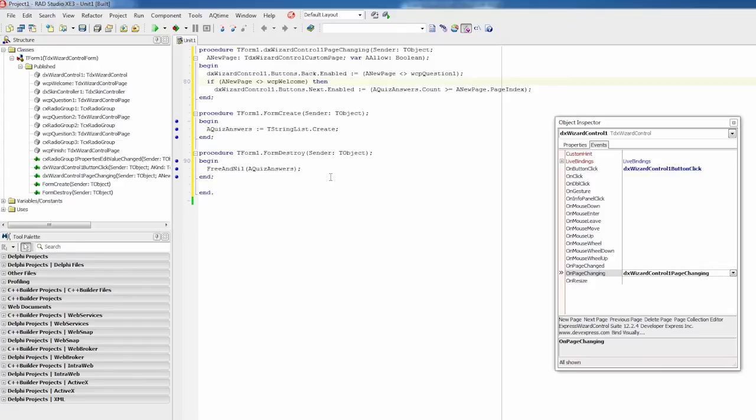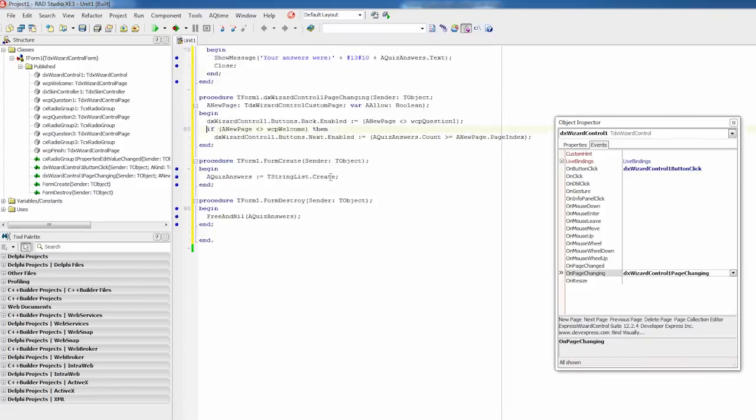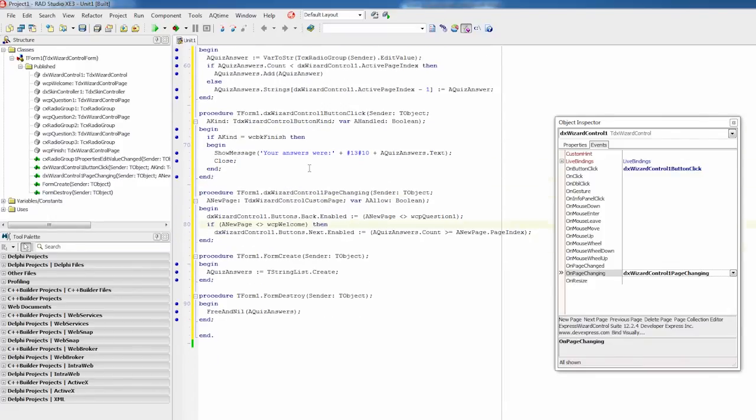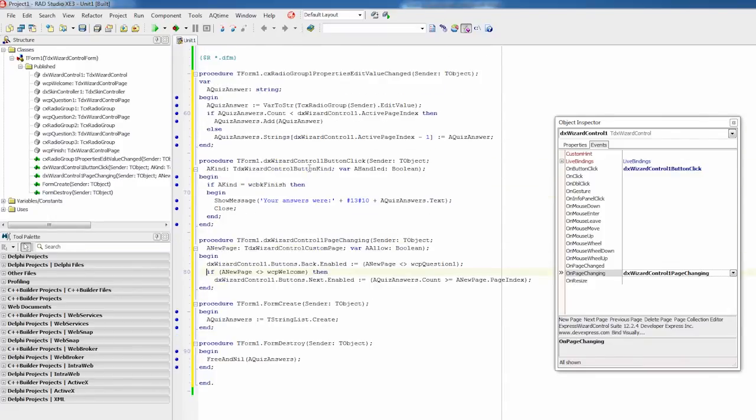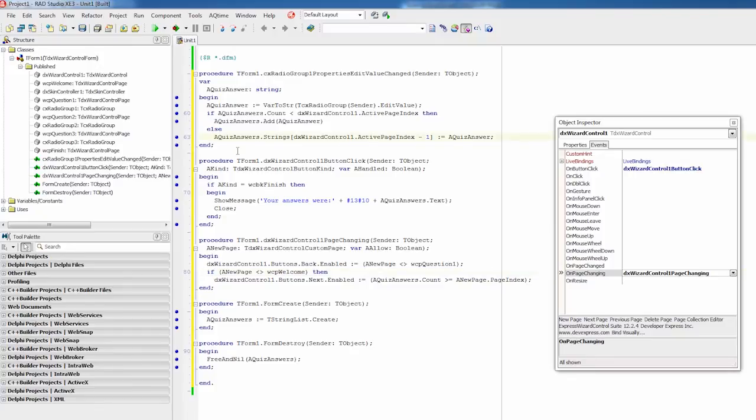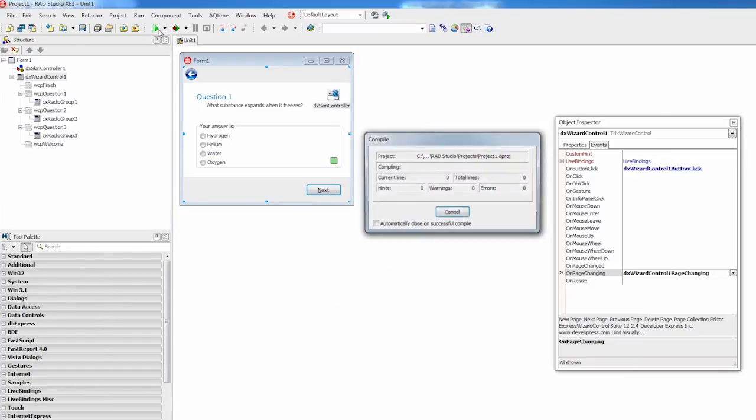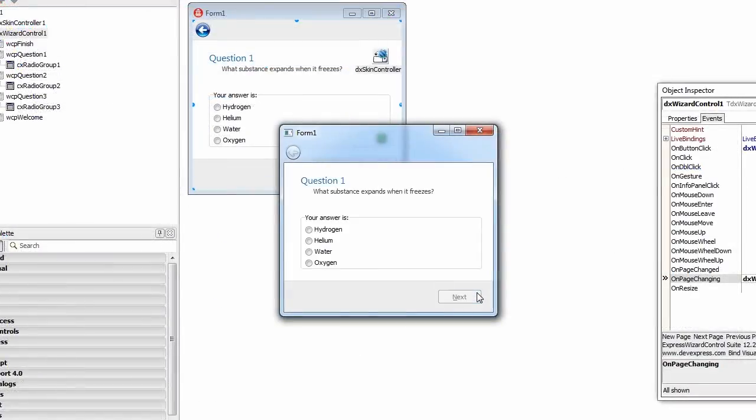Selecting an answer should enable the next button, allowing a user to proceed to the next wizard page. Then, I'll need to add the following code to the radio group properties dot on edit value change event handler. And I'm done! Let's run the application to see the final result.